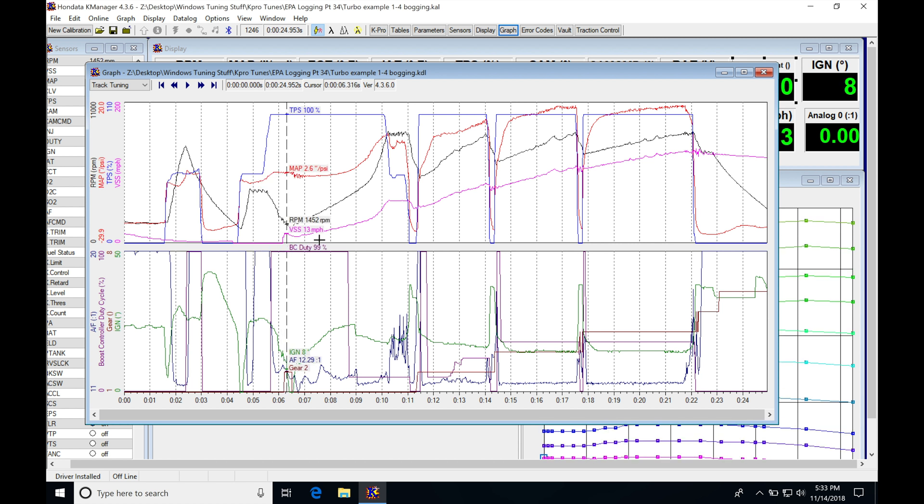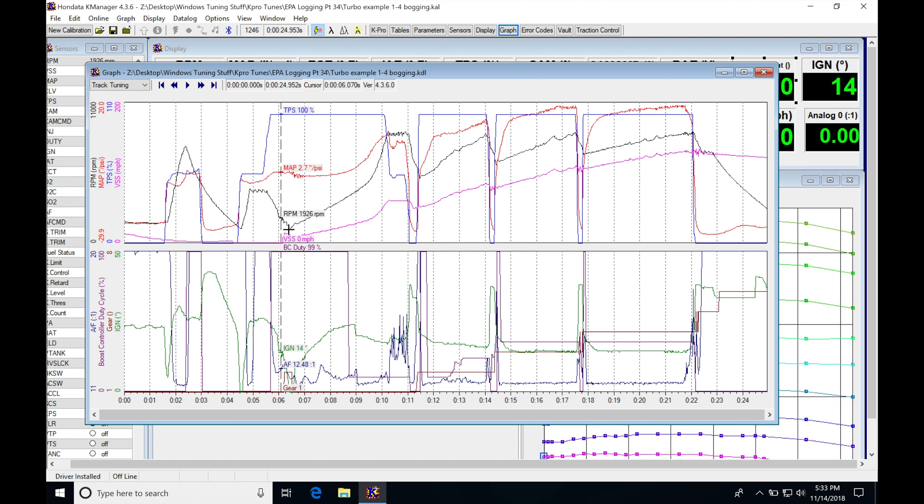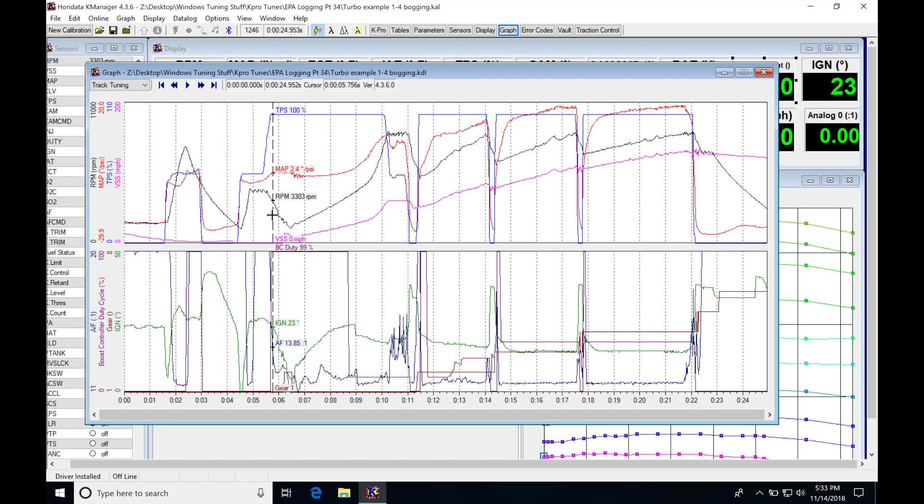Instead of bogging down here to 1,400, if he was full throttle right here off the two-step, he might have found it only went to maybe something like 2,500 and that would have potentially fixed this problem of bogging. It might only have gone down a little bit and drove up into the gear much better.